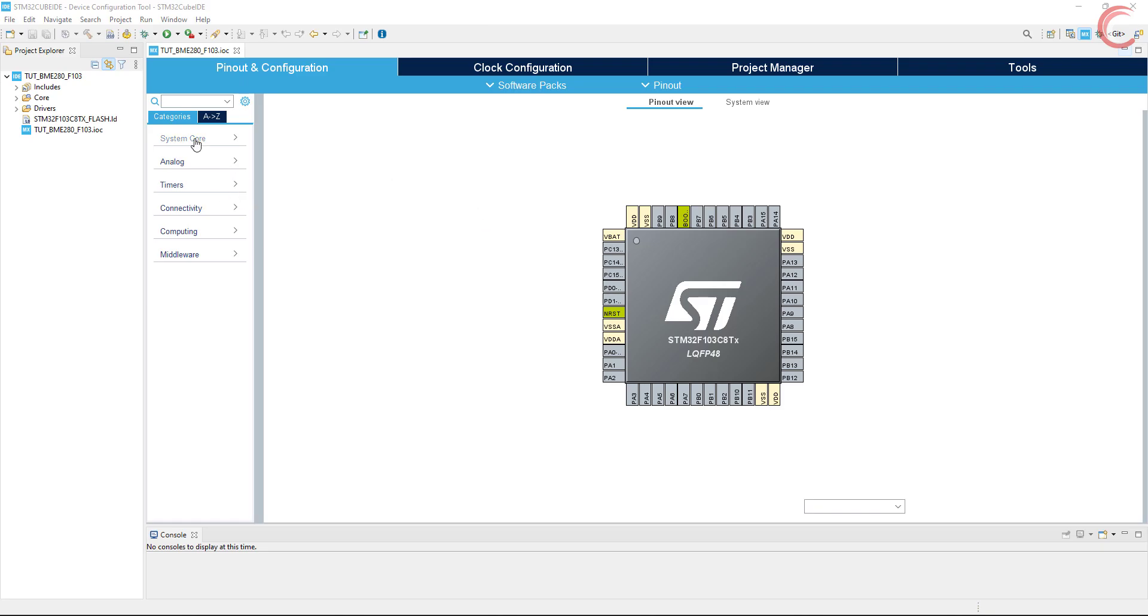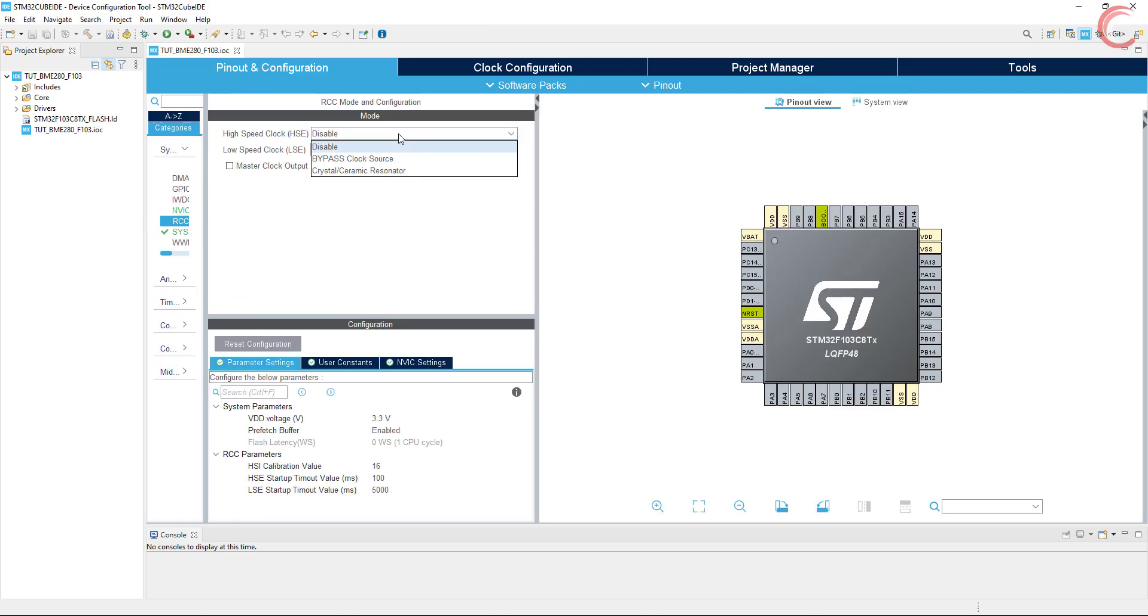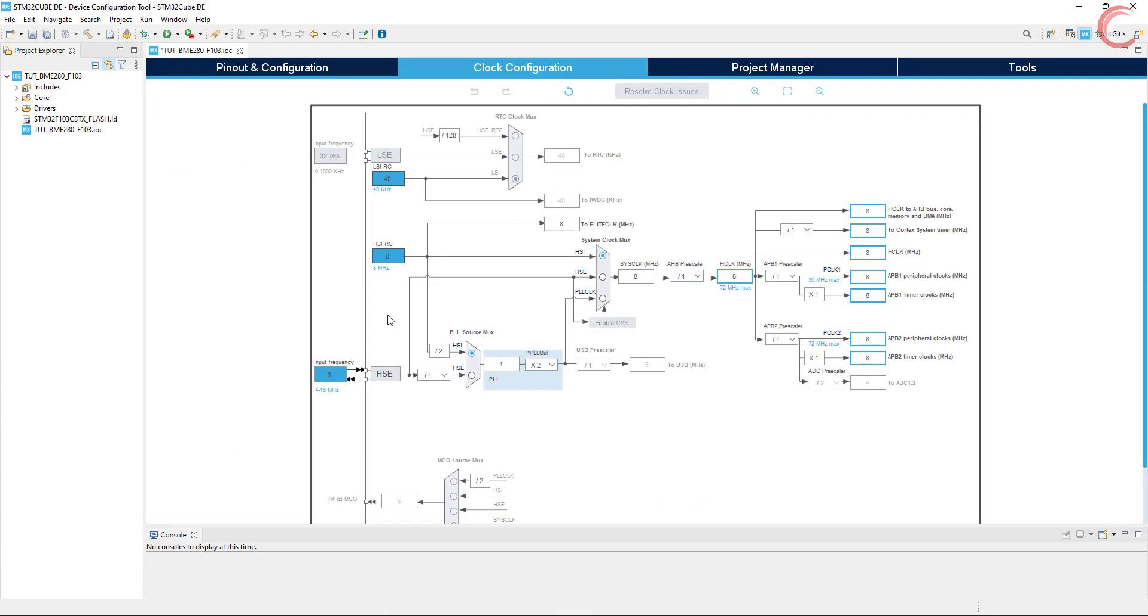First of all, I am enabling the external crystal for the clock. The blue pill have 8 MHz crystal on board, and I want the system to run at maximum 72 MHz clock.